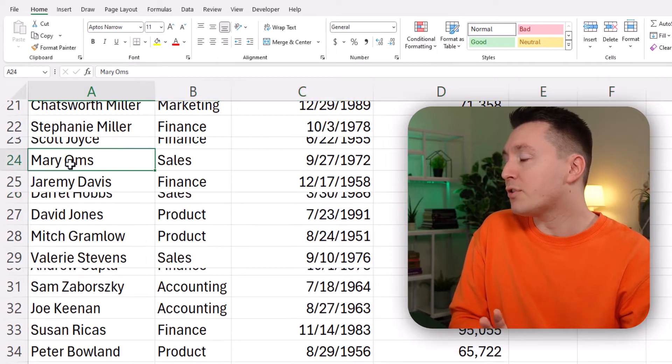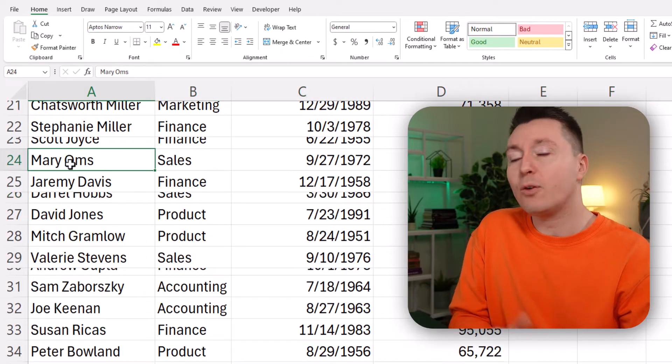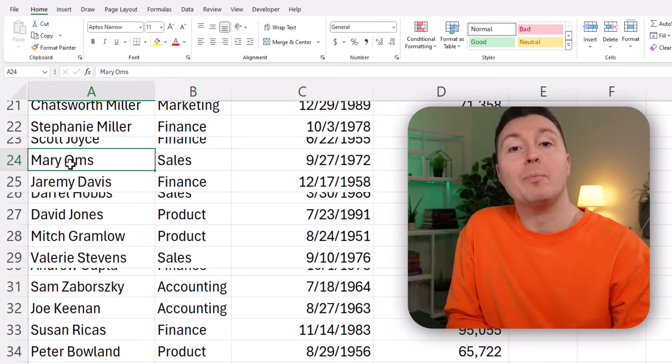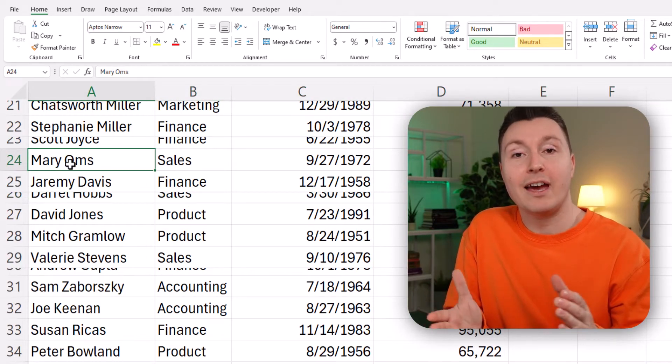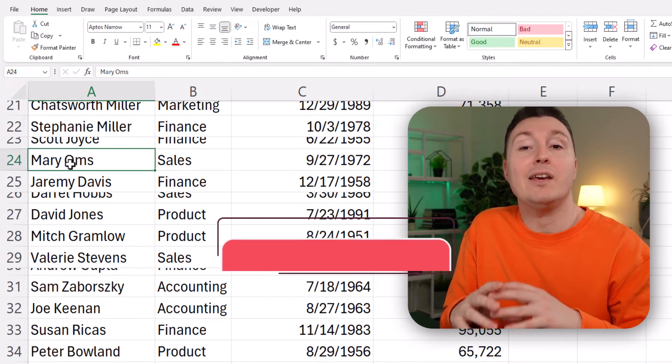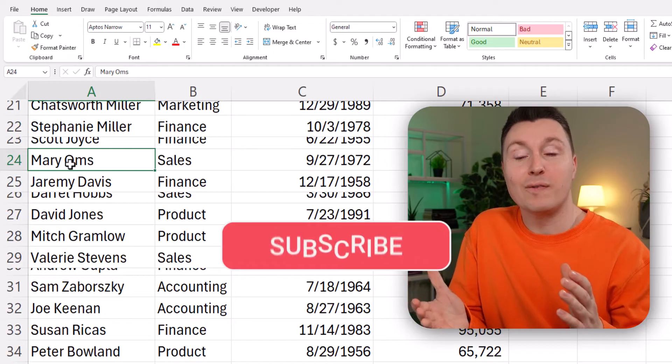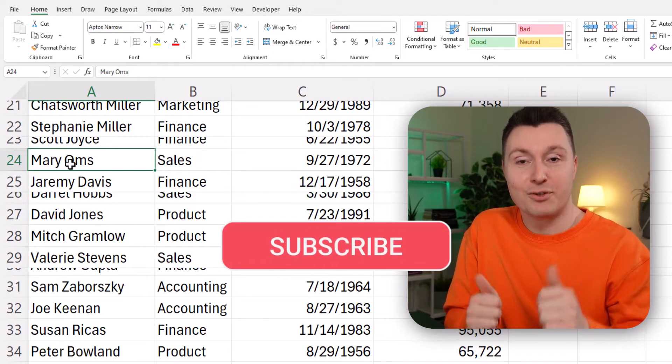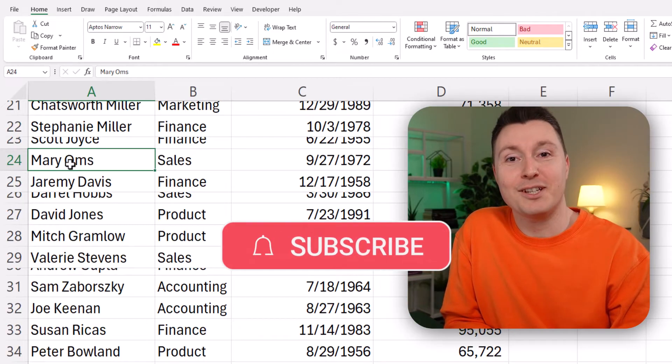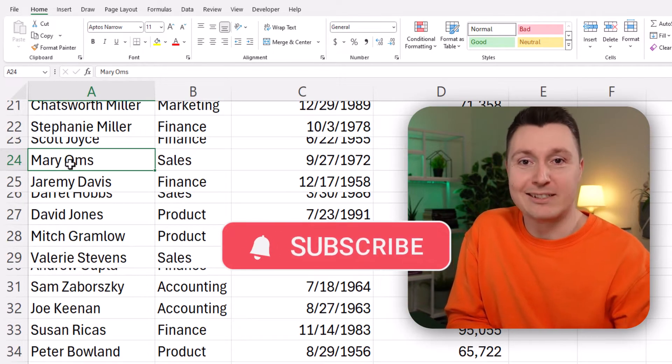I'm going to show you a better way of doing that. But before I do that, please, if you like the video so far, consider subscribing to the channel. Thanks.